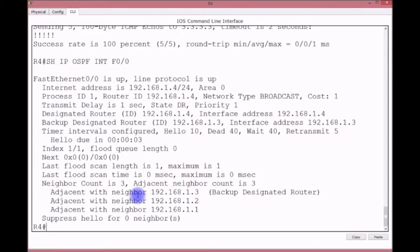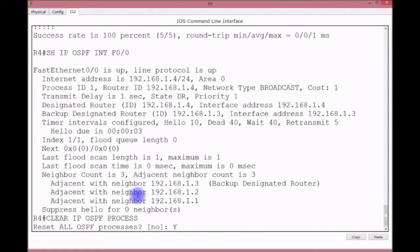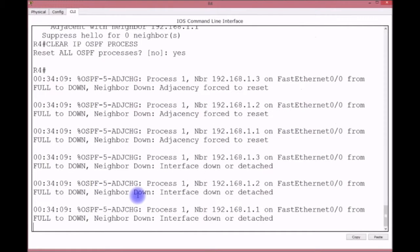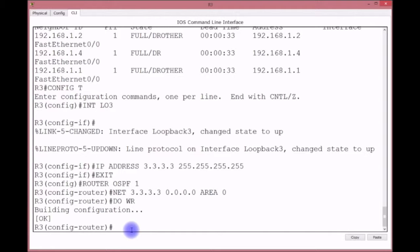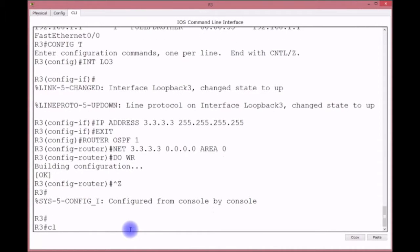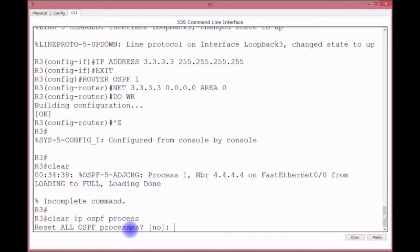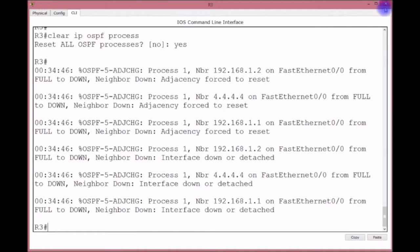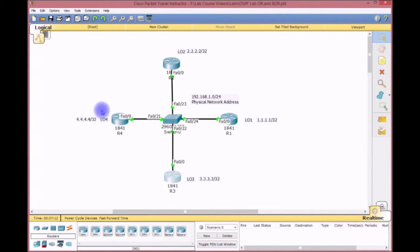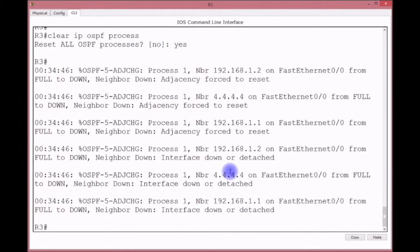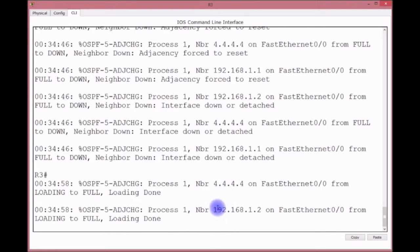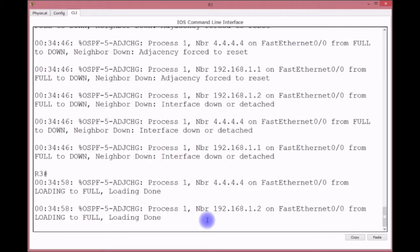To restart the election, use the command: clear IP OSPF process. It will ask 'Reset all OSPF processes?' — type yes in lowercase (it's case sensitive). Do this on the DR and the BDR as well. After clearing, wait for OSPF to re-establish neighbor relationships. Show IP route on the various routers confirms they know about all the loopback networks — the 1, 2, 3, and 4 networks.